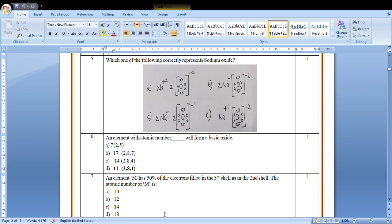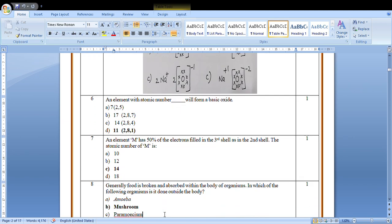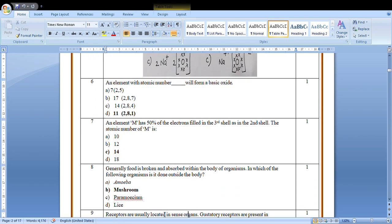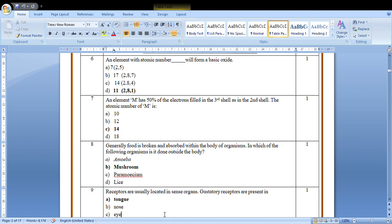An element M has 50 percent of the electrons filled in the third shell as in the second shell. The atomic number of M is: 50 percent of the second shell means 8, and 50 percent of that is 4. So it's 2, 8, 4, that means 14. Answer is C.